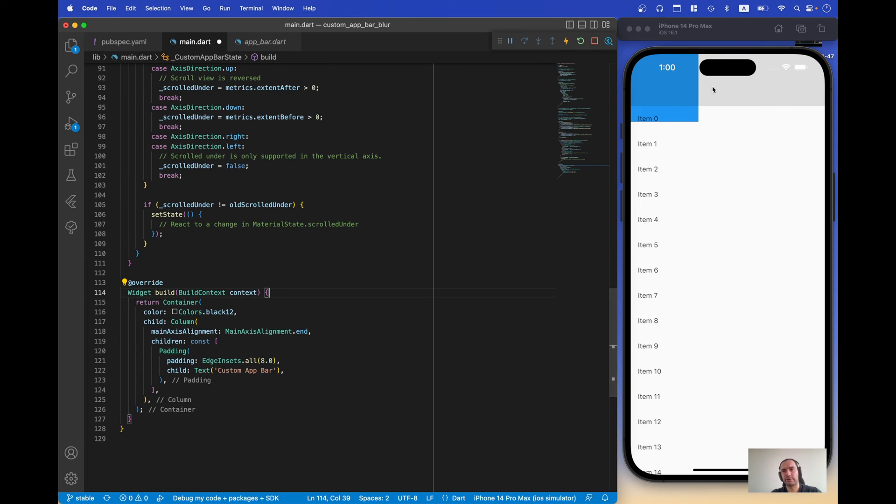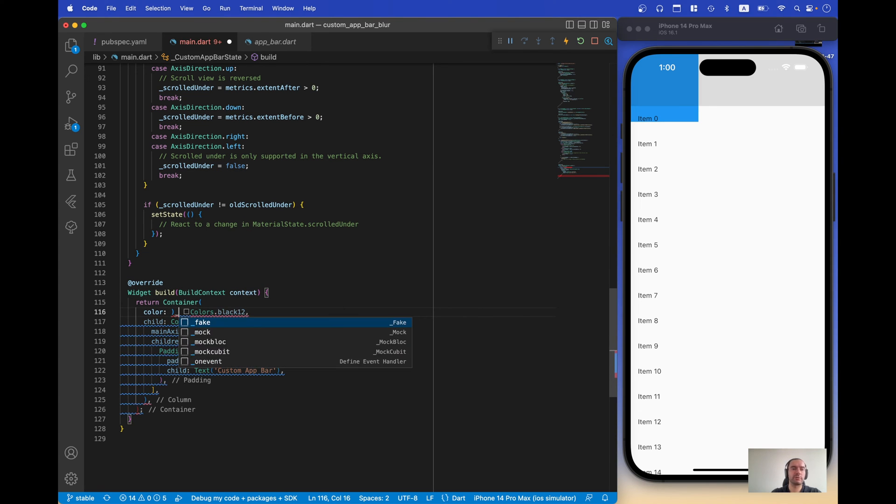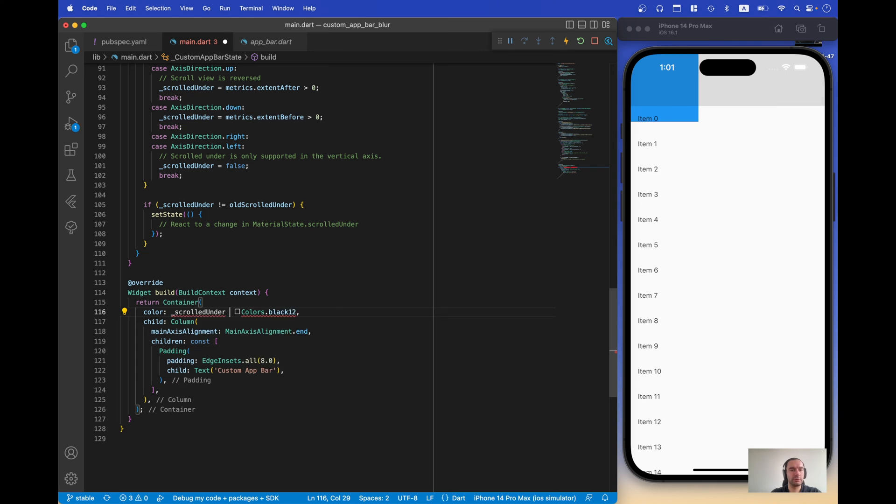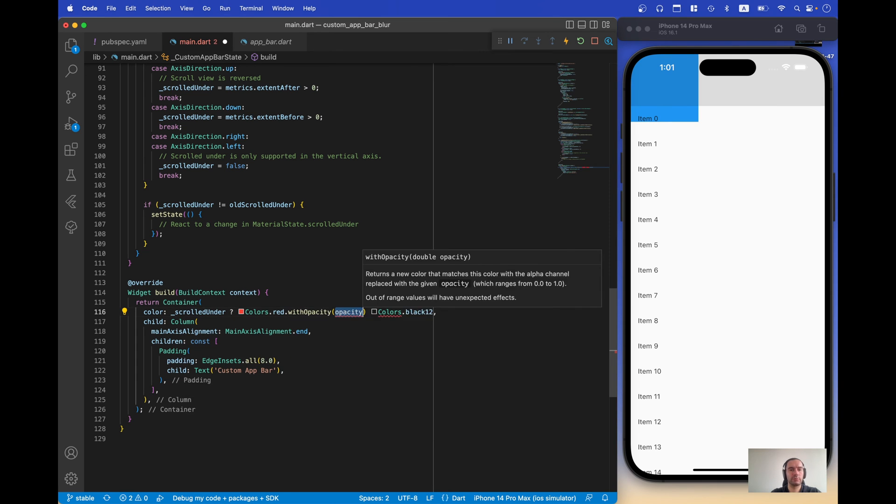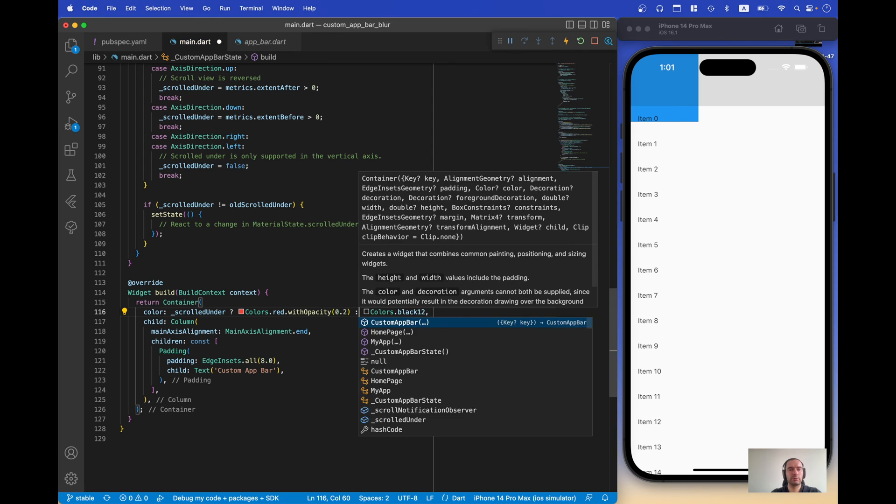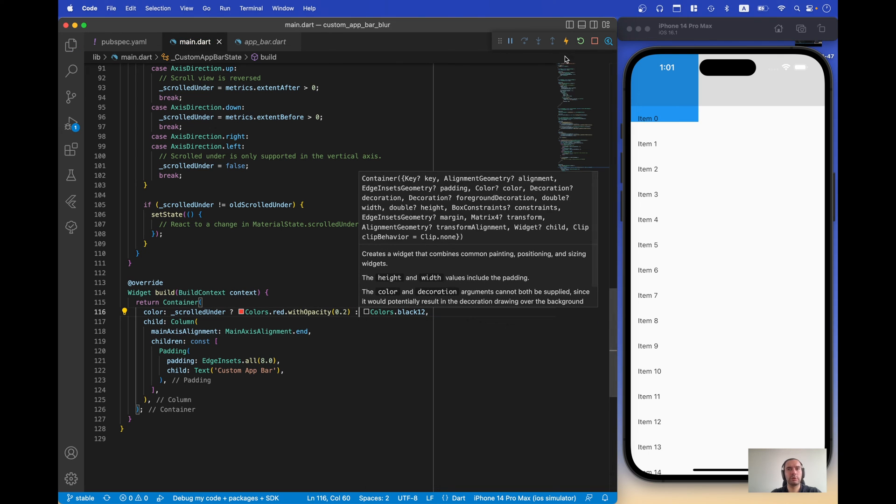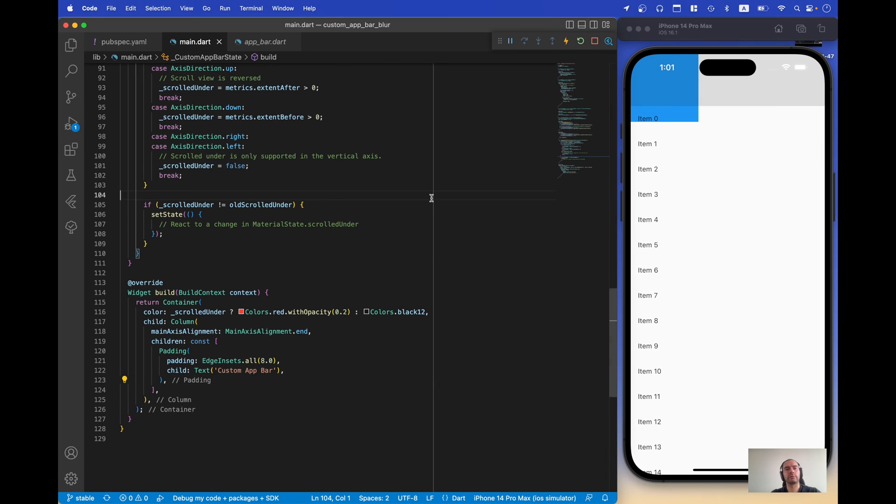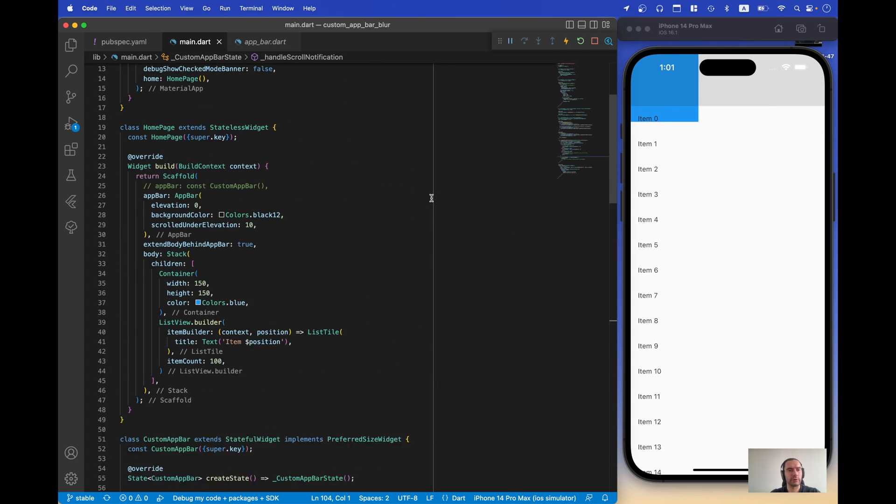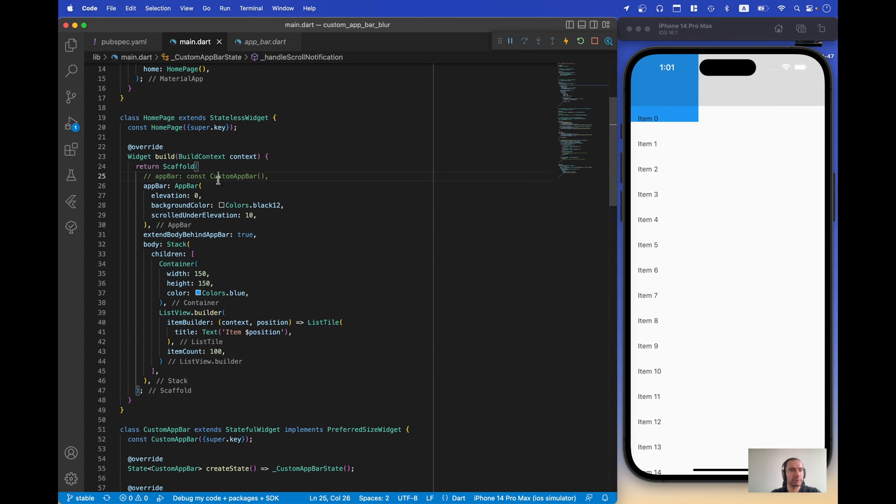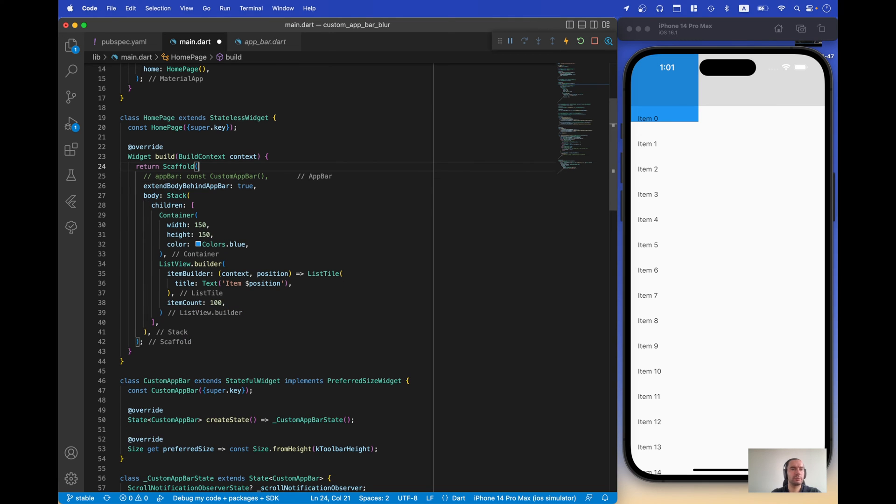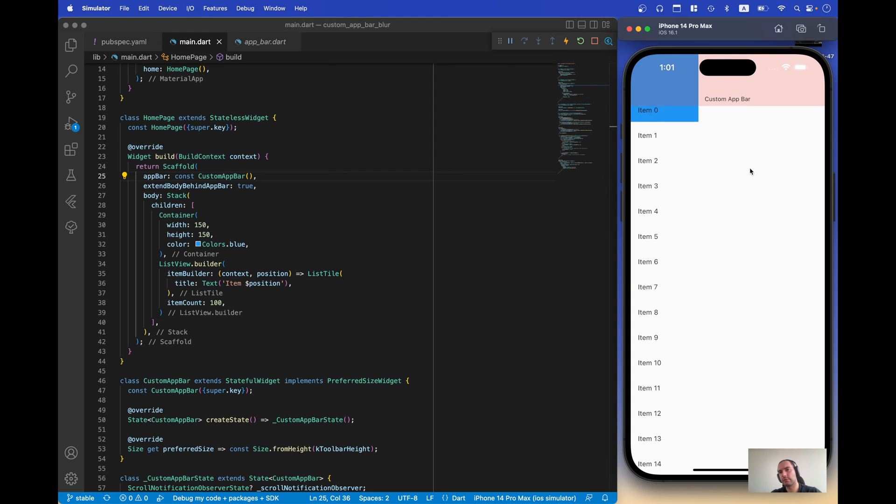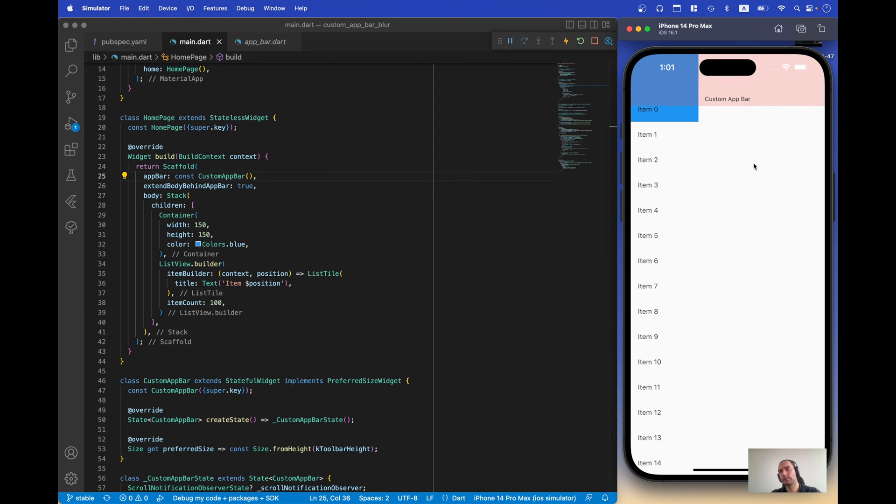Now just for the test, let's just change the color of our app bar from black to red if there is some scroll under it. And reload, now it's fine, we need to get back to our custom app bar. And as you can see, as soon as we scroll a little bit under our app bar, we change the color.